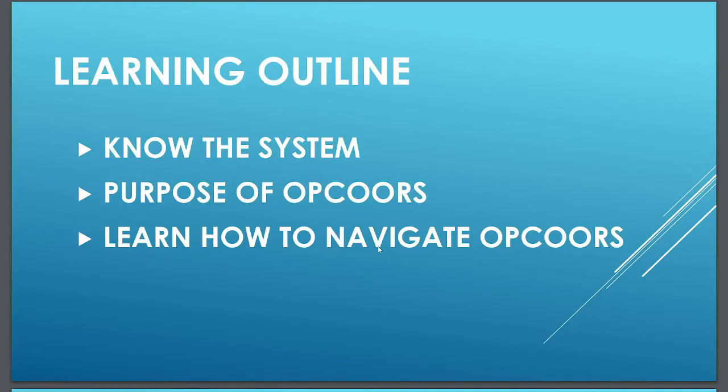First is to know the system. Second, why it is created. And last is to learn how to navigate the online pre-arrival coordination system, or OPCOORS.